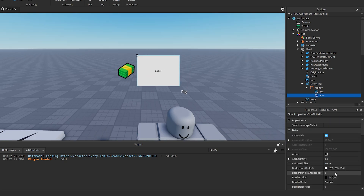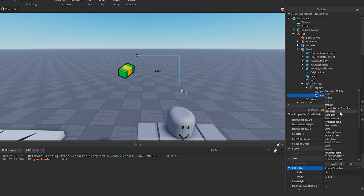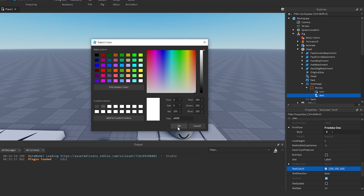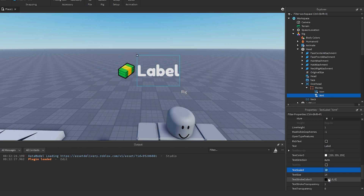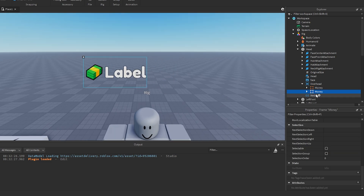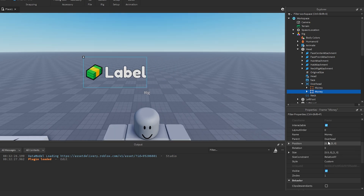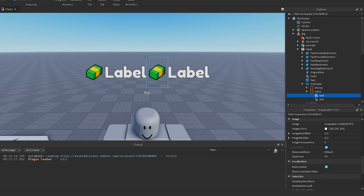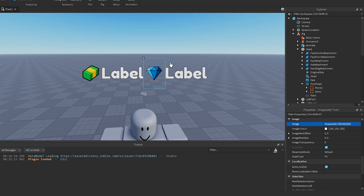Set the background transparency to 1, change the font to GothamBold, enable TextScaled, and add a UIStroke. Then duplicate this Money frame, change its X position to 0.5, and rename it 'Gems'. Swap out the icon for your gems icon — that's it for the UI layout.